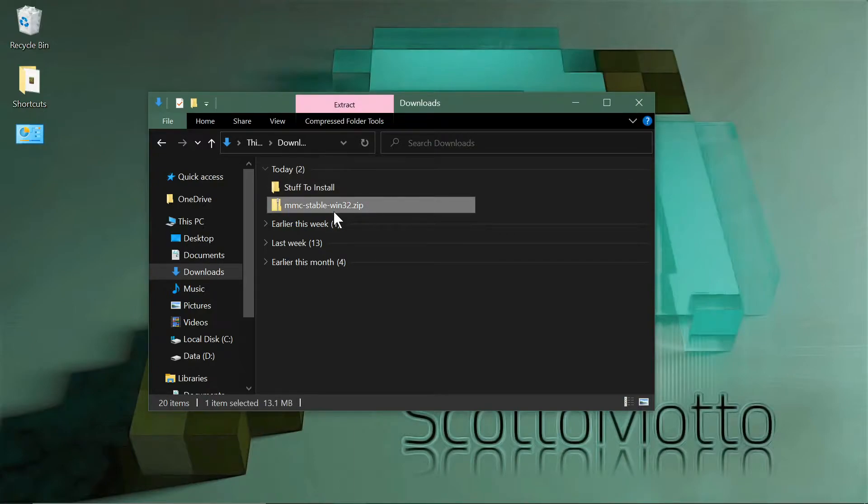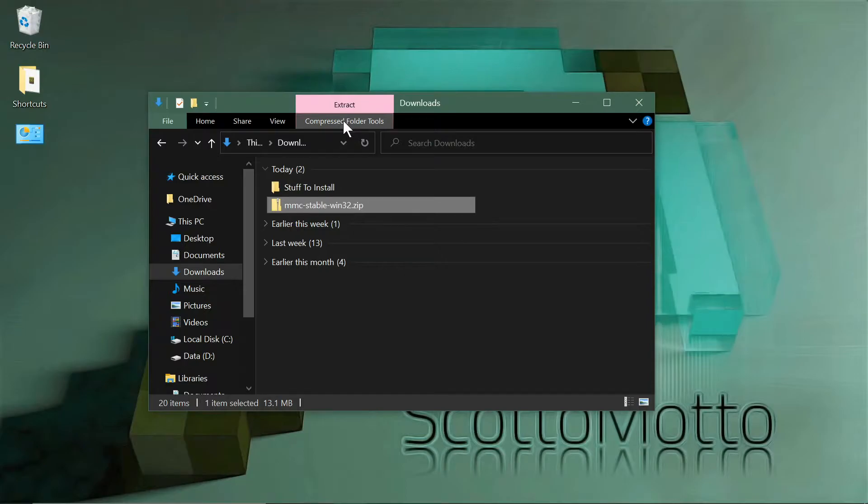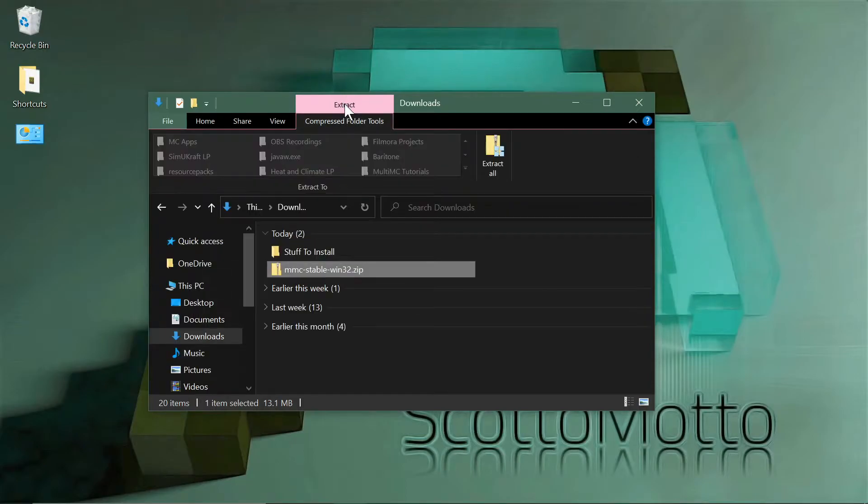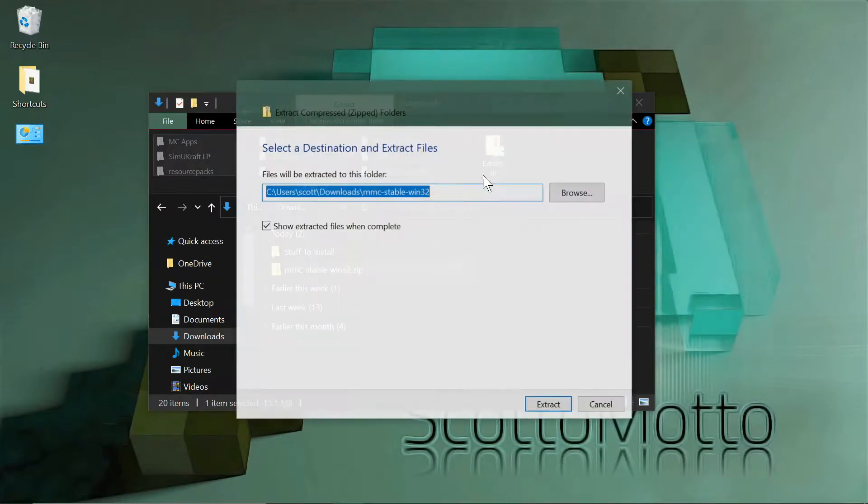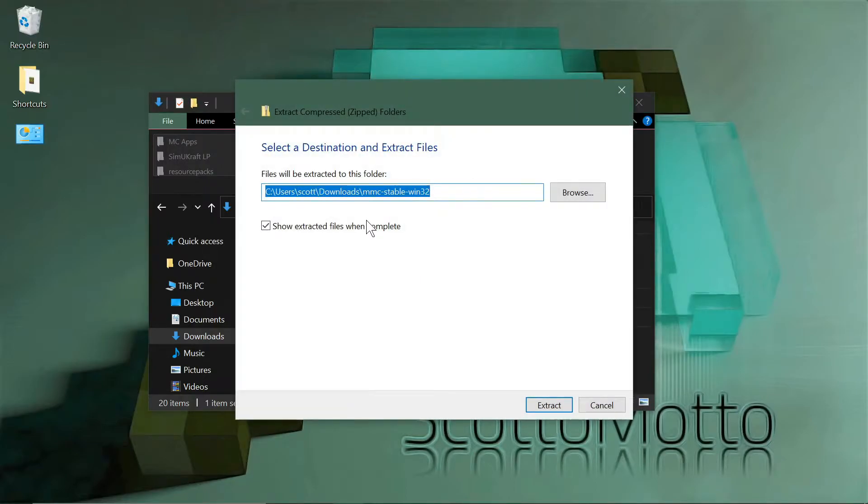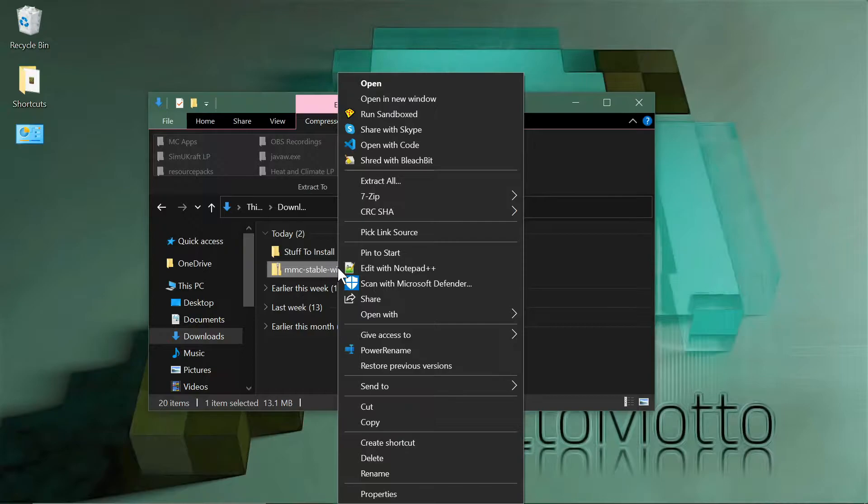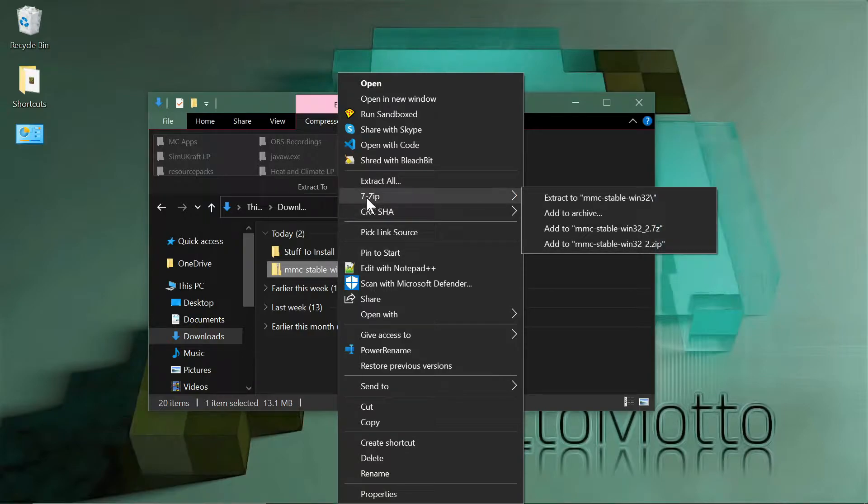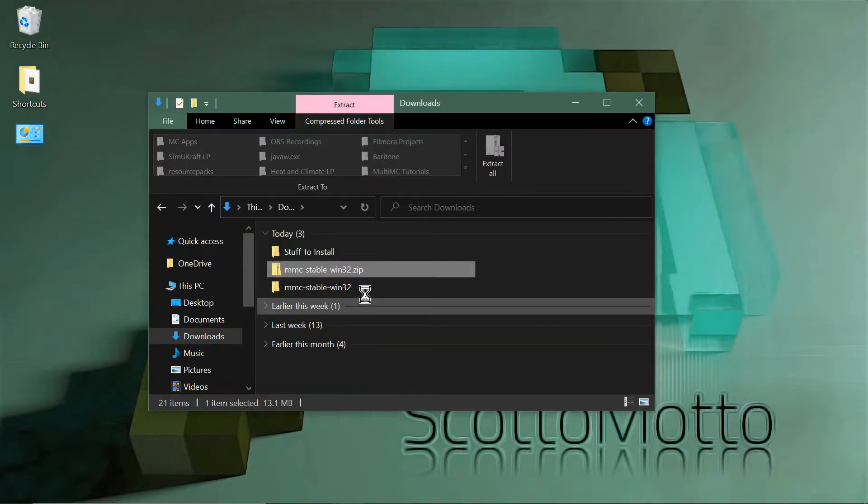It's a zip file. I've gone over some of this in my installation video, but you'll want to extract that. You could just hit the extract button up here and it'll give you the options to extract all. If you have an external tool, which I recommend, something like 7-Zip, then you could just say extract to the MultiMC folder right there.